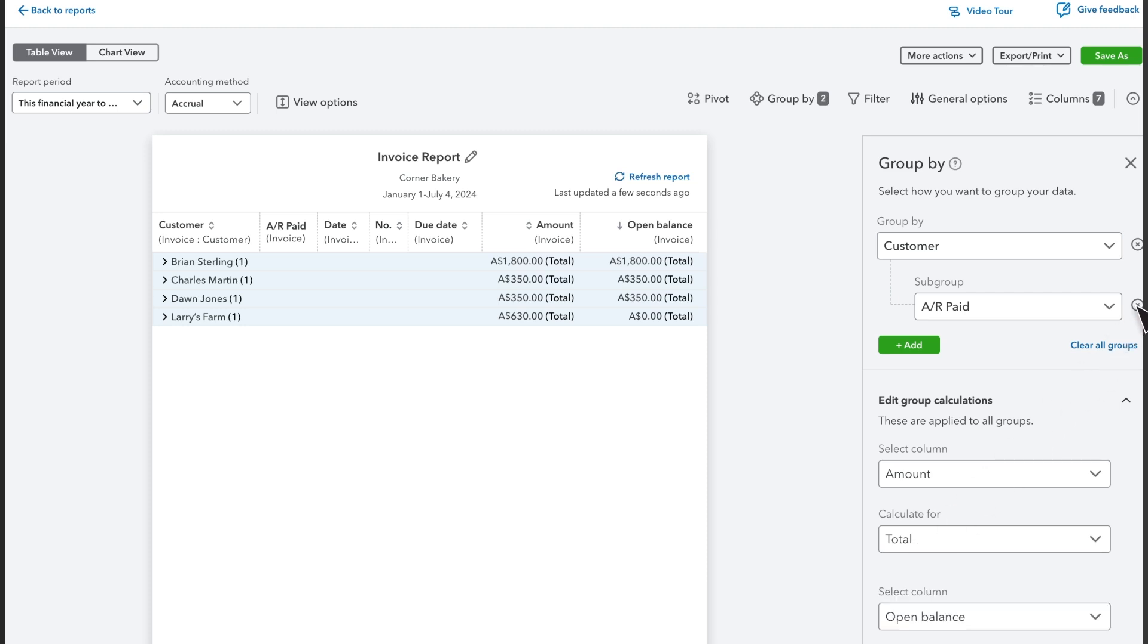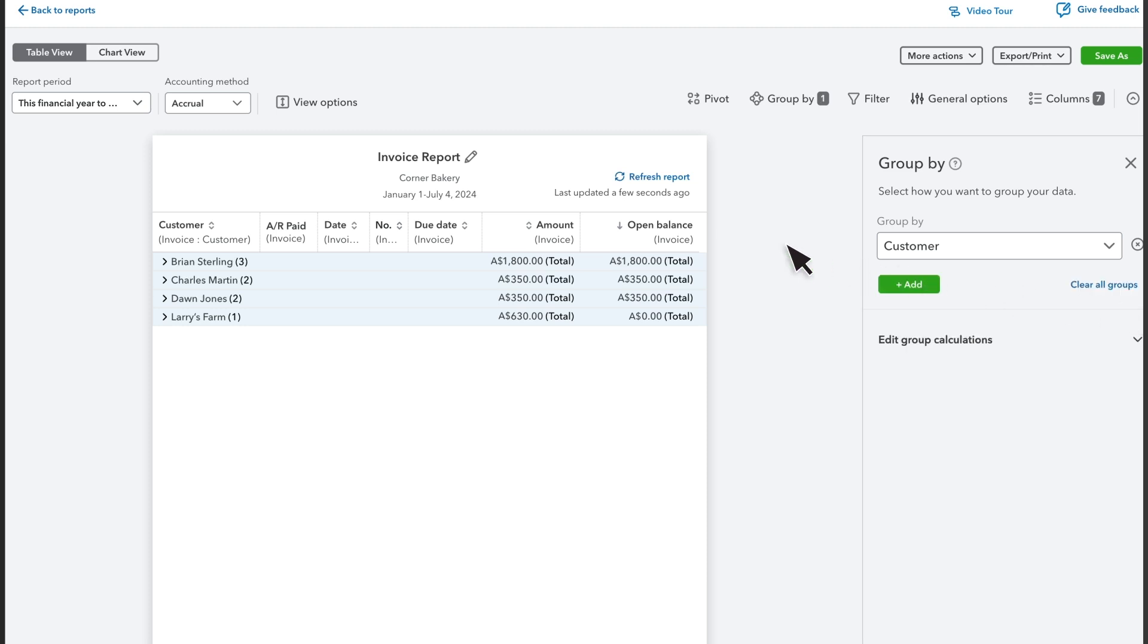Select an X next to a group to remove it. The report shows all invoices issued for this year to date. But you can limit what's shown on the report with filters.